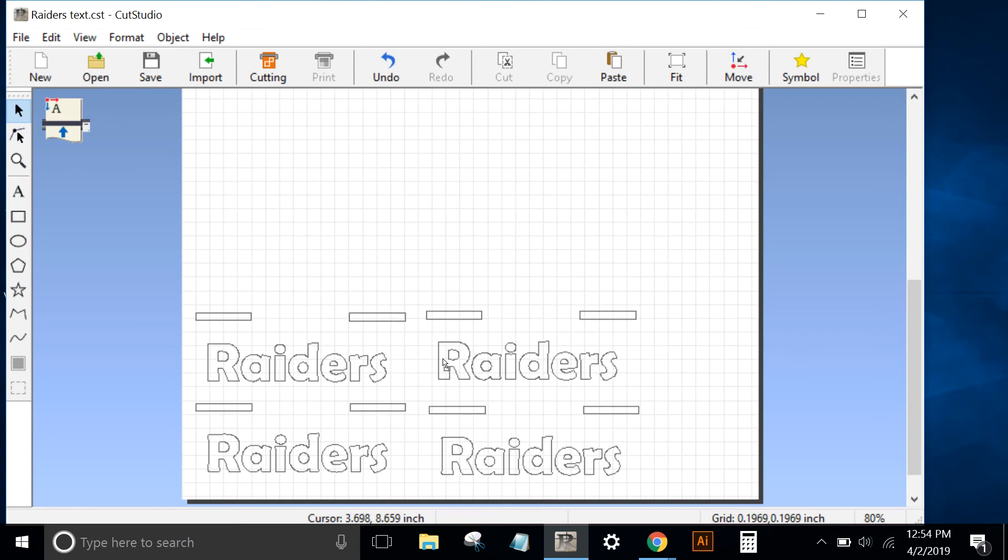So we've saved a master file that contains registration marks, text, and a border. And then we've separated the two, the border from the text. The registration marks did not move, so they'll line up very nicely to create a two-color decal.